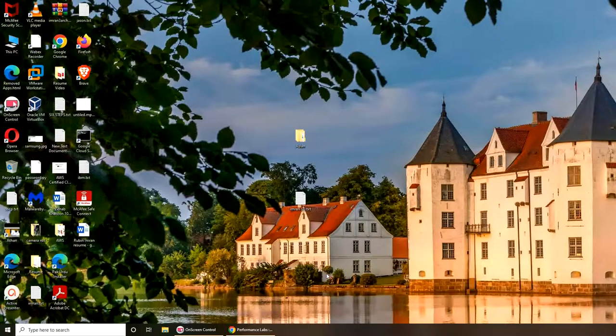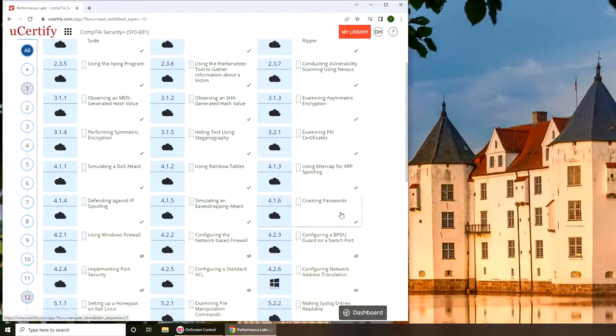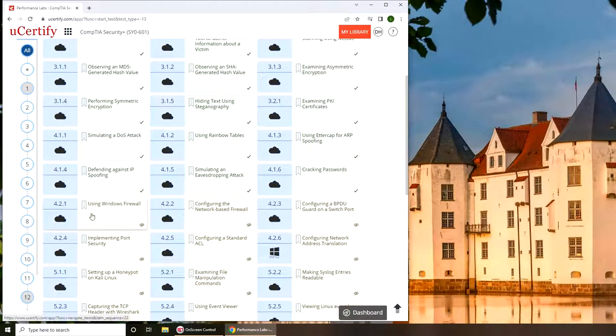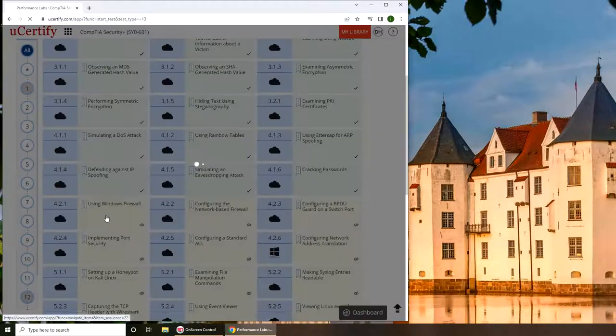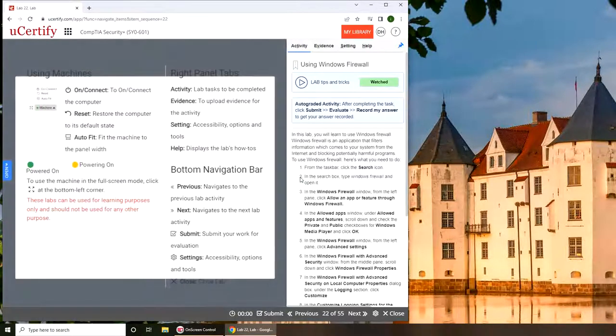Hello and welcome back. In this video we are going to continue our Security Plus and we're going to be looking into the lab that is using Windows Firewall. Let's get started.